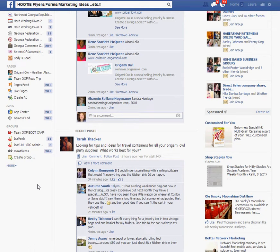Now that you've joined Team Owls of Fortune Boot Camp, I'm going to show you how you can make it where you can see when there's something new on the page.